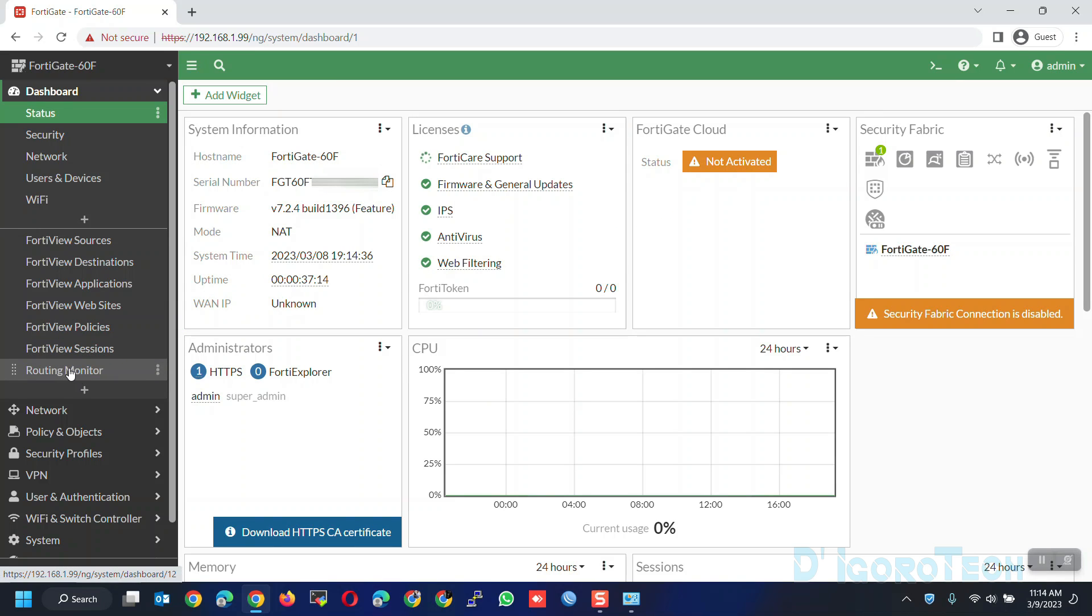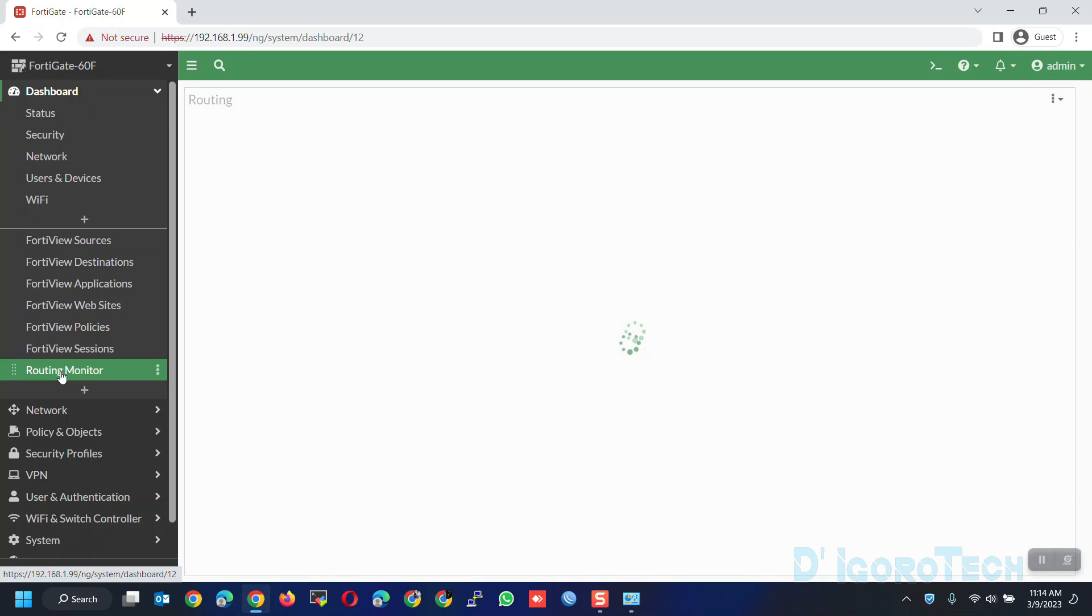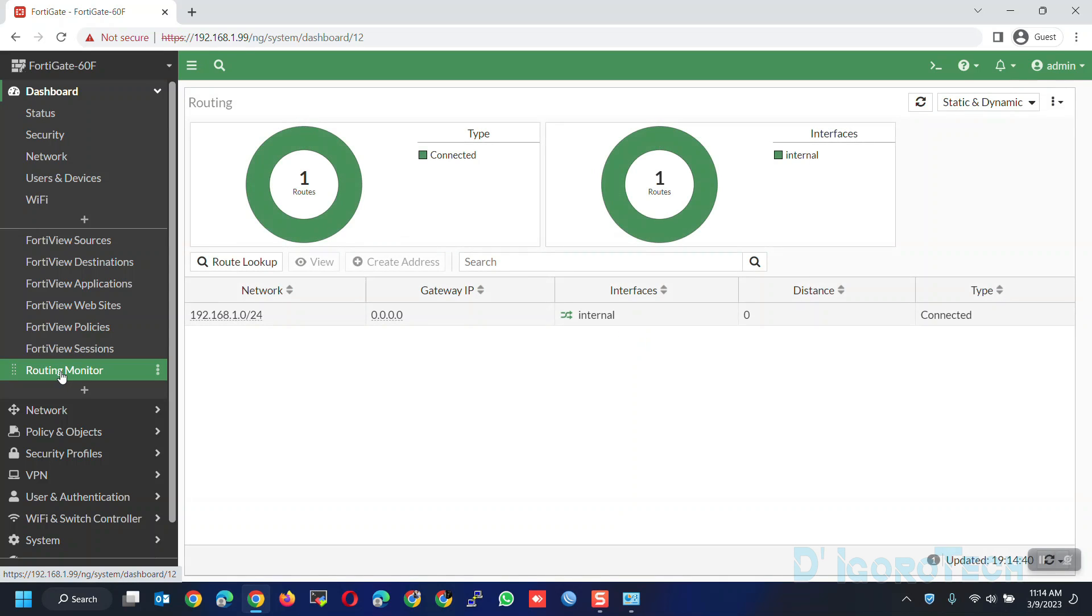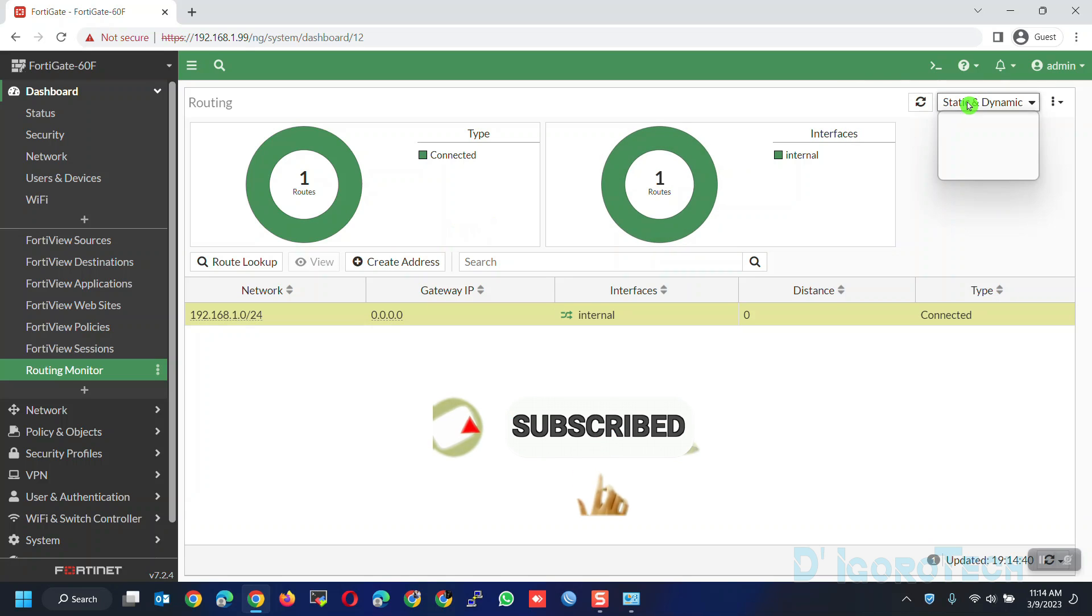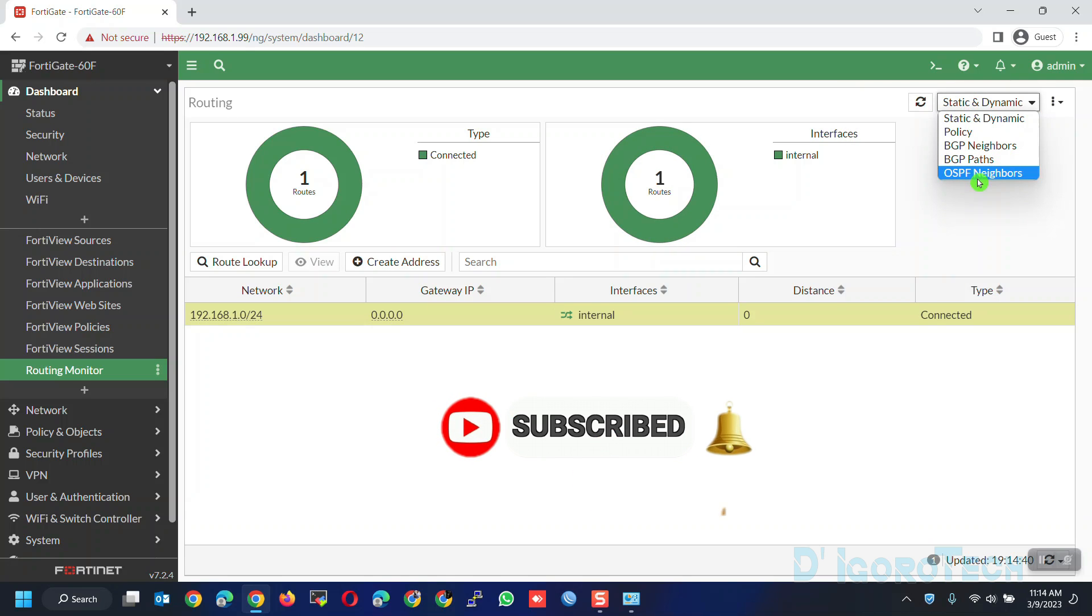Notice that we already have the routing monitor on the dashboard panel. Click on it. Here, you can view all the running routes. You can also view other routing options.